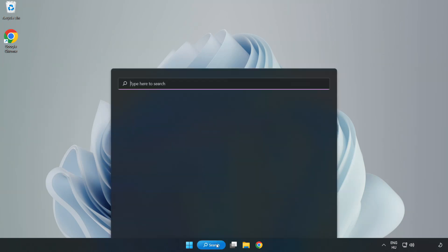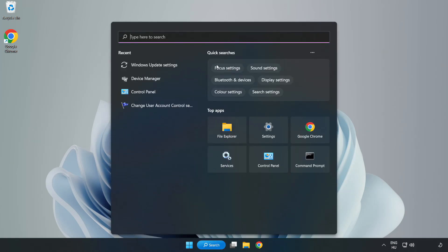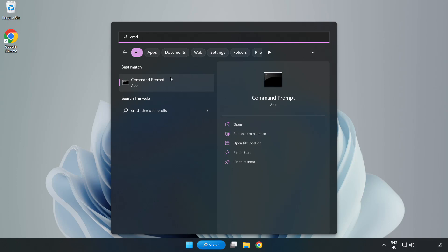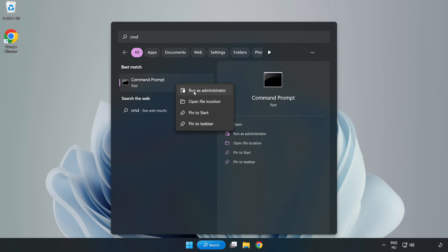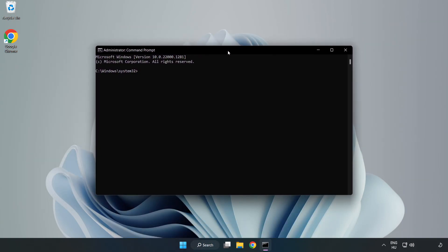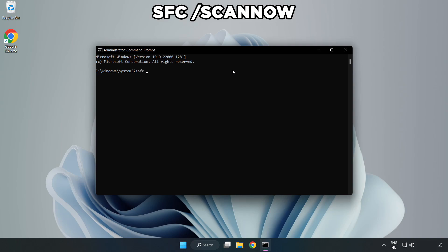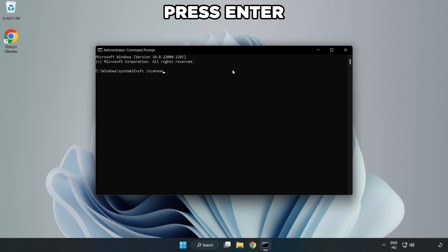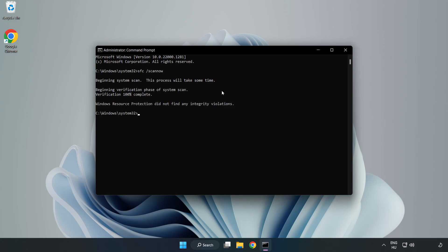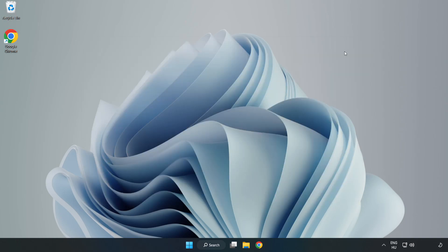Click search bar and type CMD. Right-click command prompt and click run as administrator. Type SFC scan now. Wait. After completed close window and restart your PC.